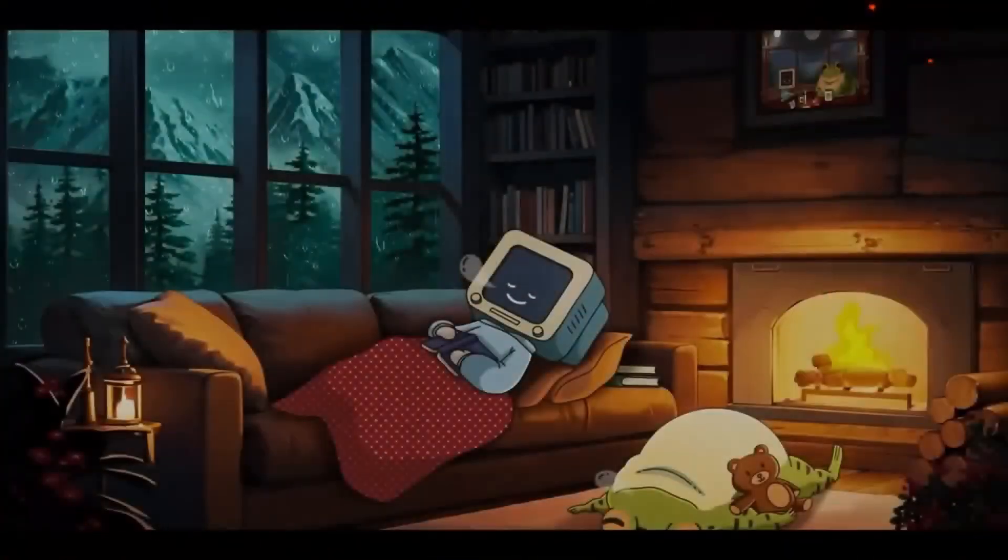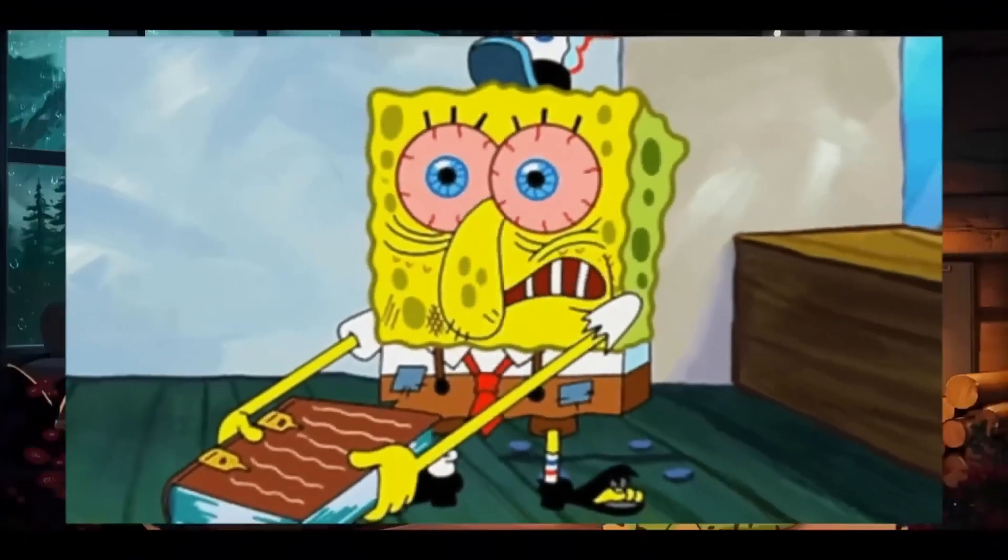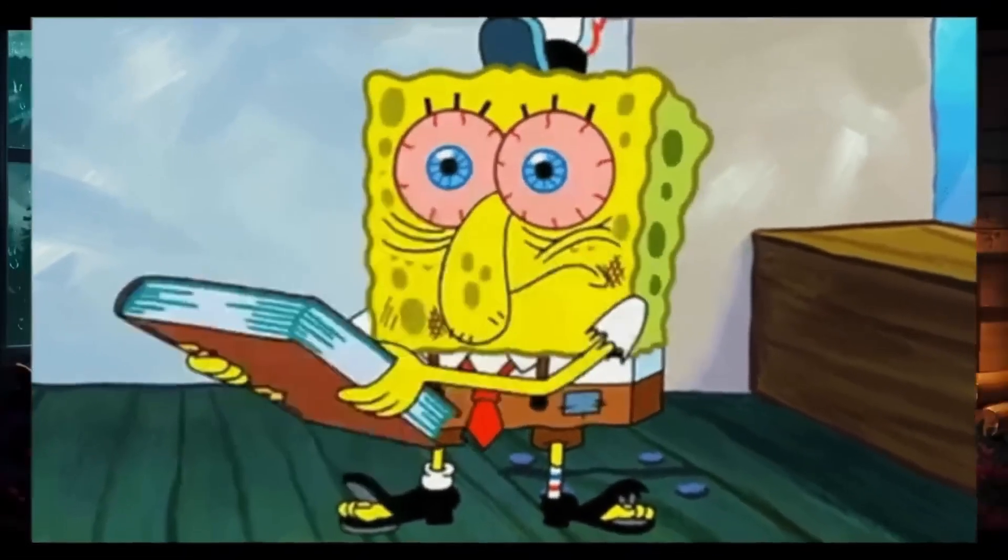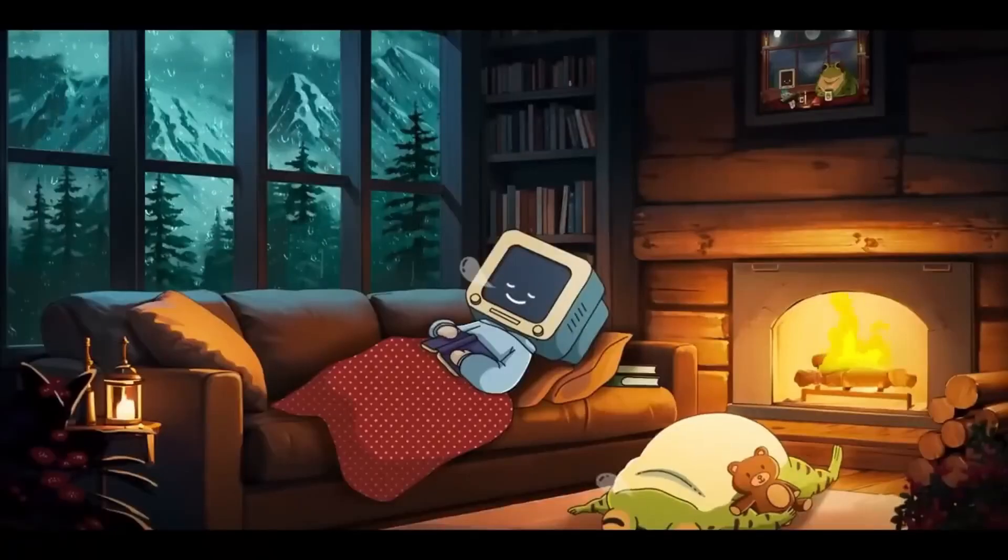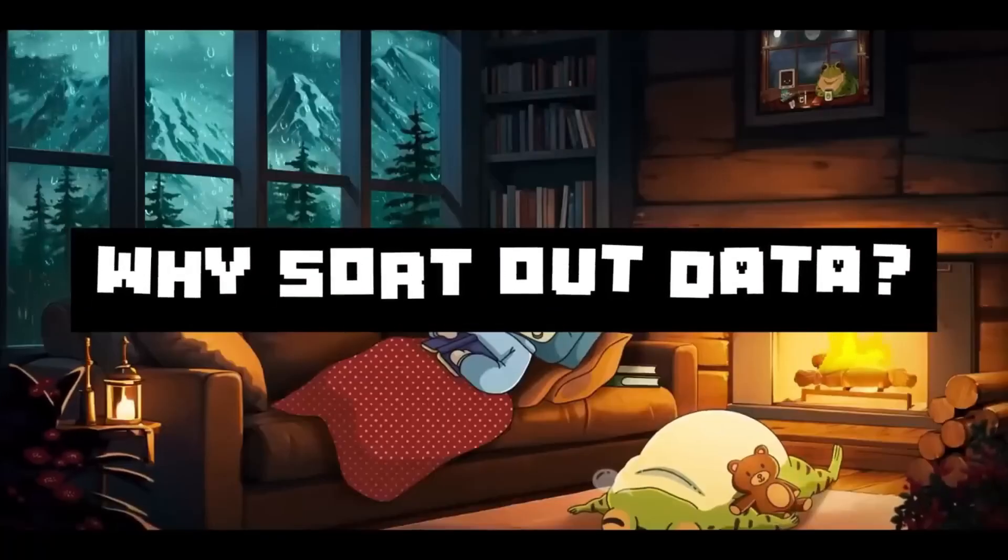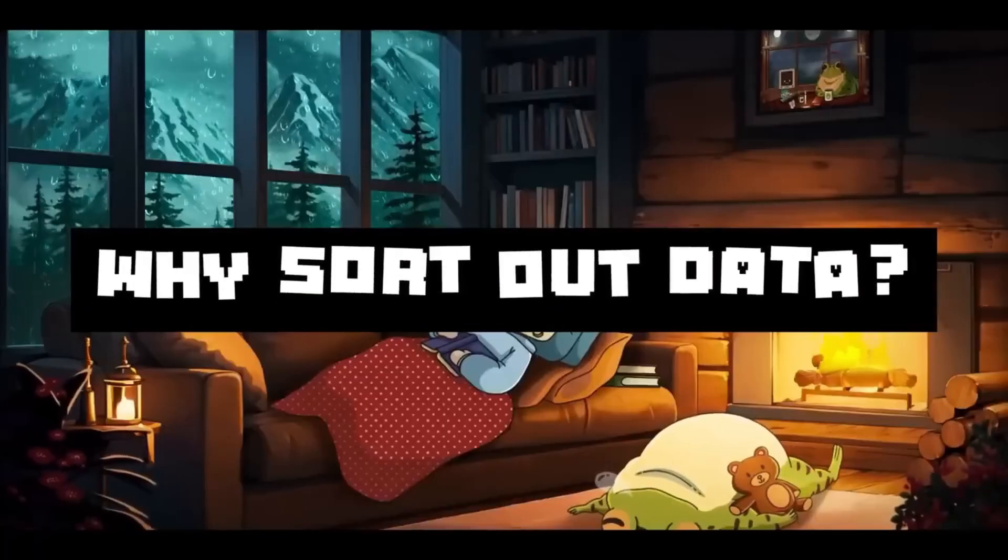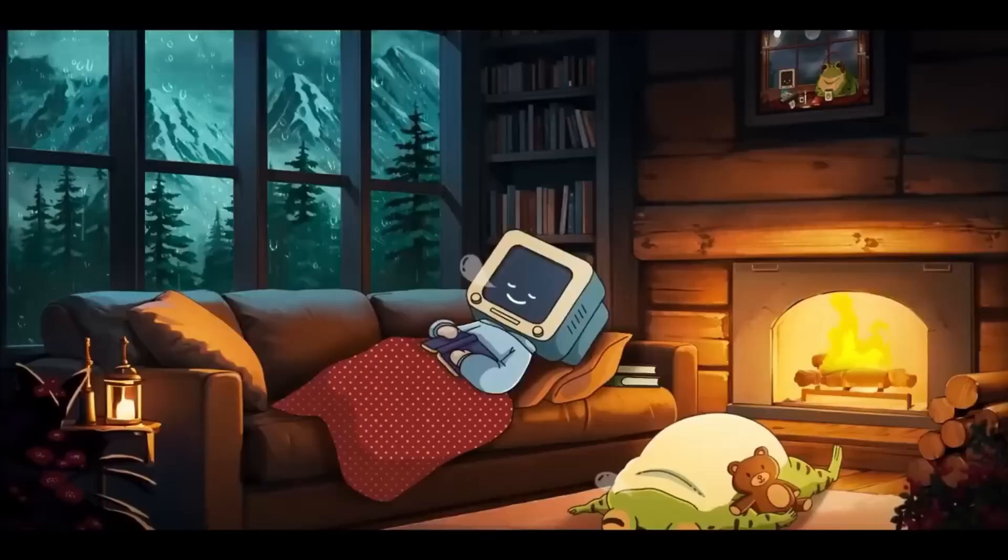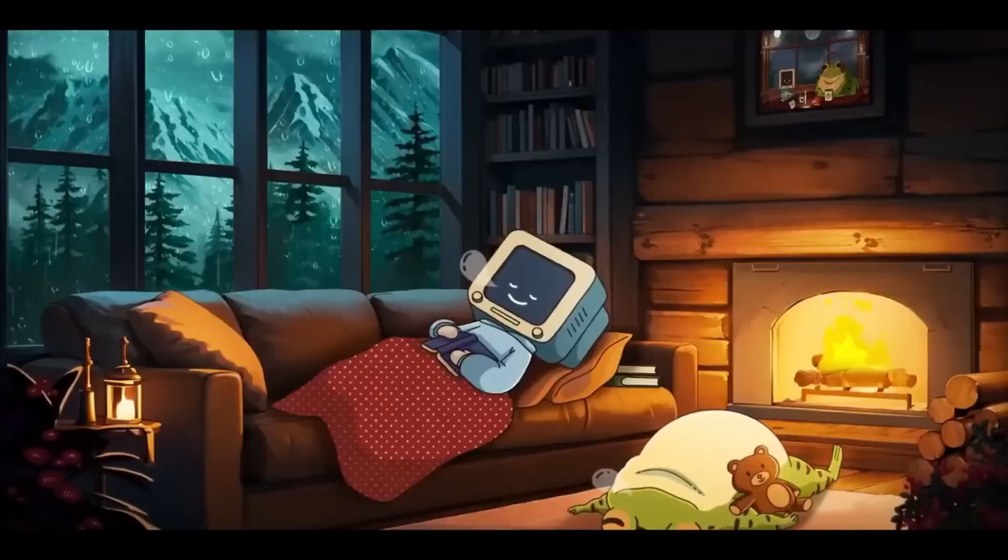Dealing with data is probably one of the most frustrating parts with working with unstructured information. This leads me to the question, why would anyone sort out unstructured data?